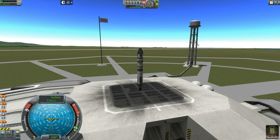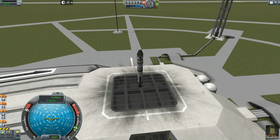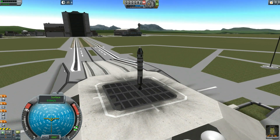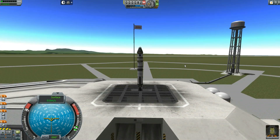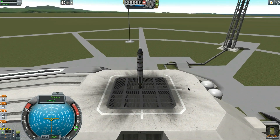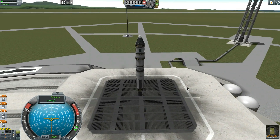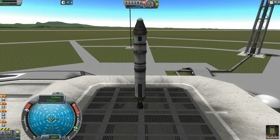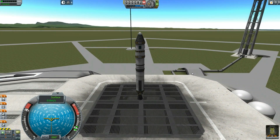Hey everybody, Fifth Horseman here. Welcome to KSP Fundamentals, where hopefully I will teach those of you who are struggling with the game some of the fundamentals and how to do things that seem impossible in a fairly simple way. We're going to start out as simple as you can get, and that is getting into orbit.